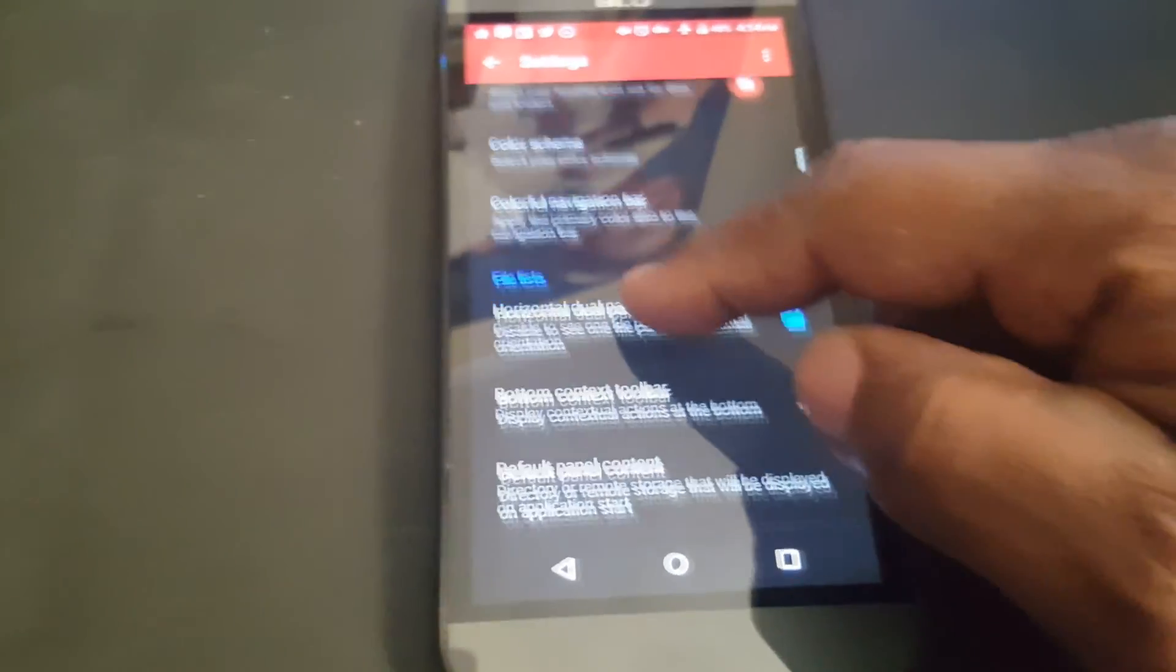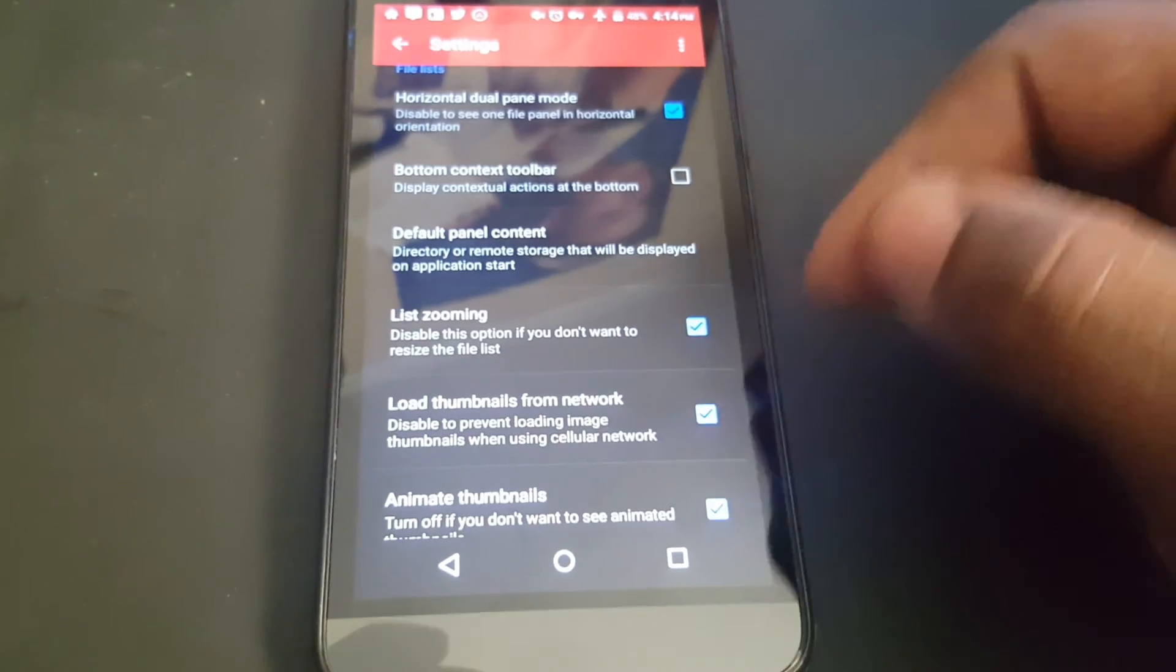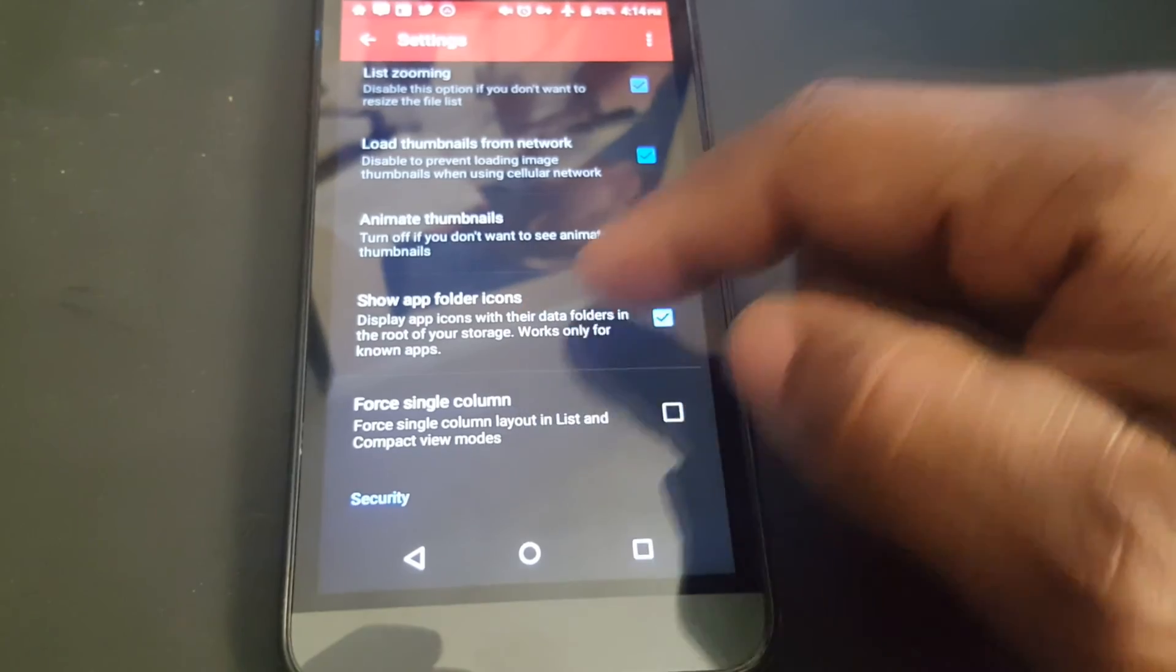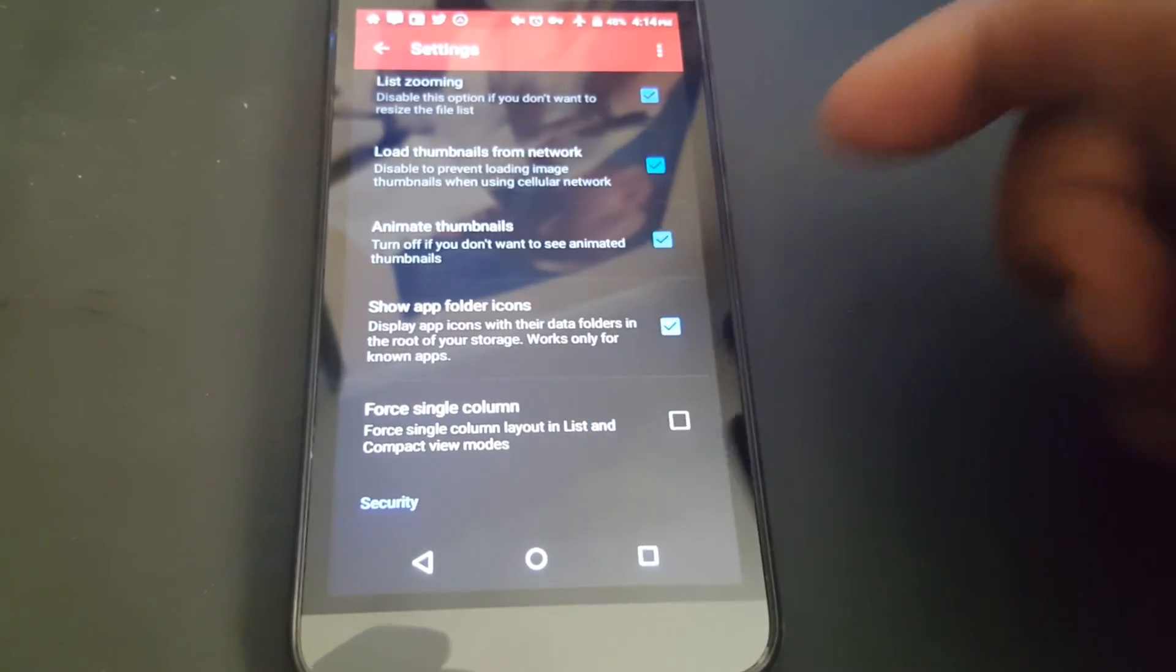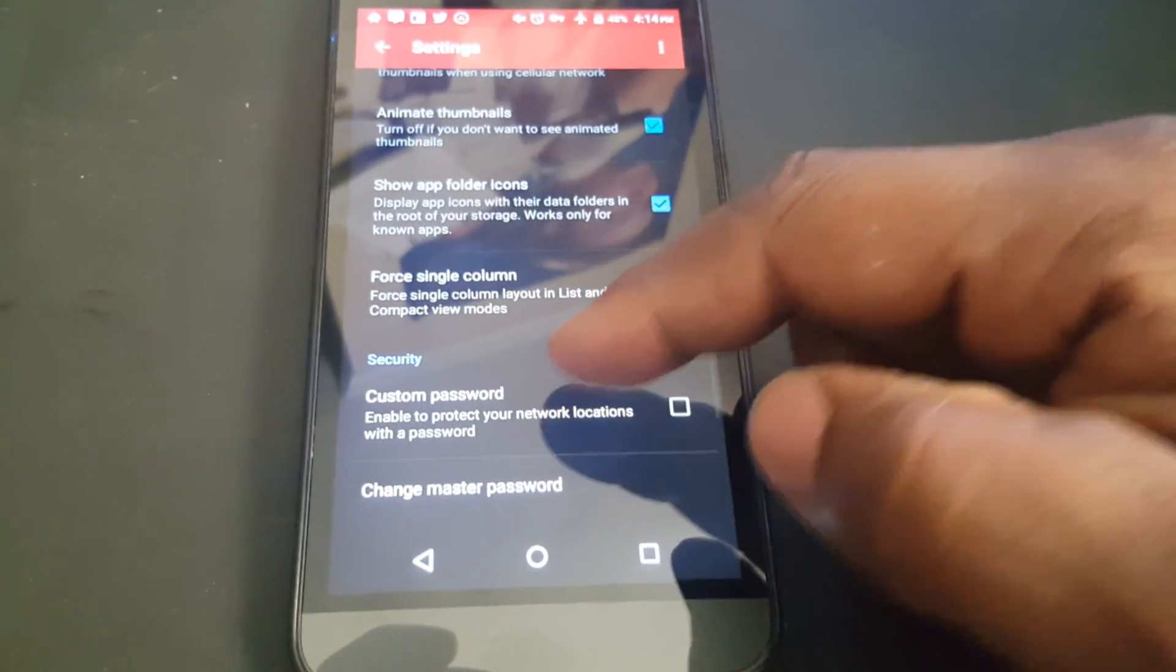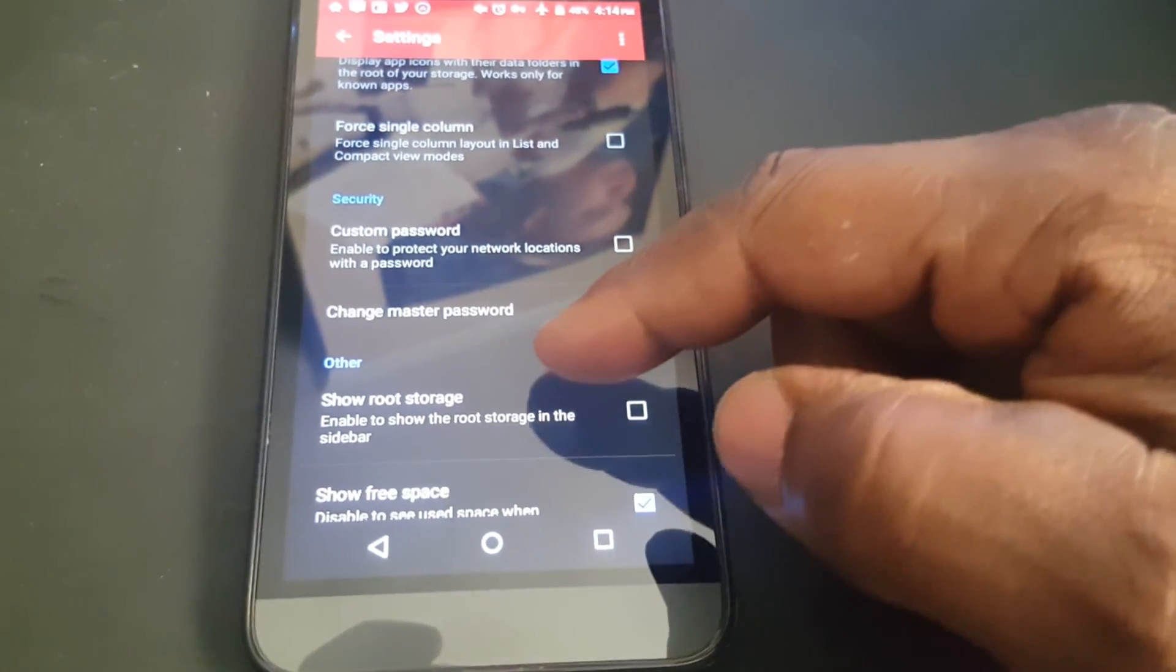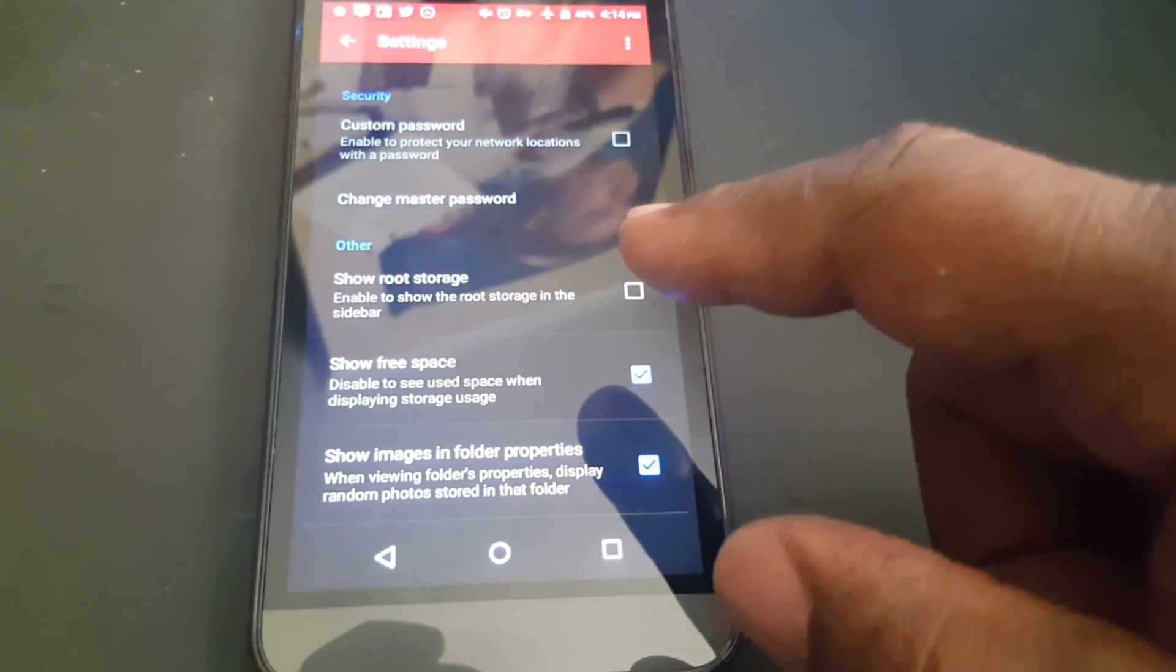Here you have a variety of other things you can customize or change. You can either unselect this and show app folder icons or not here. And you can have set up your custom password. And you can have root storage if your phone is rooted.